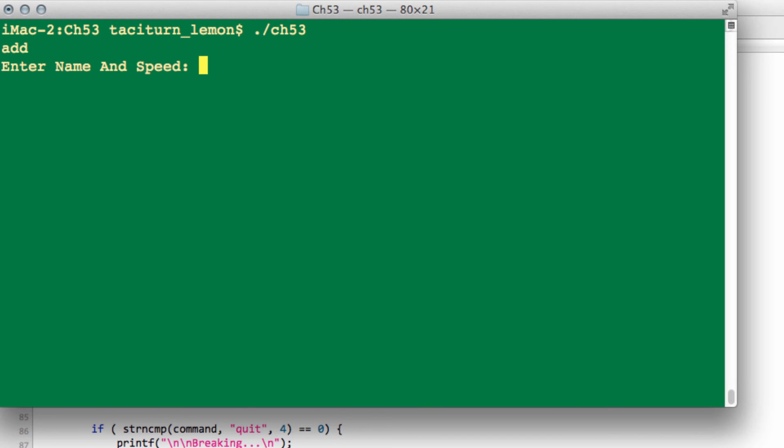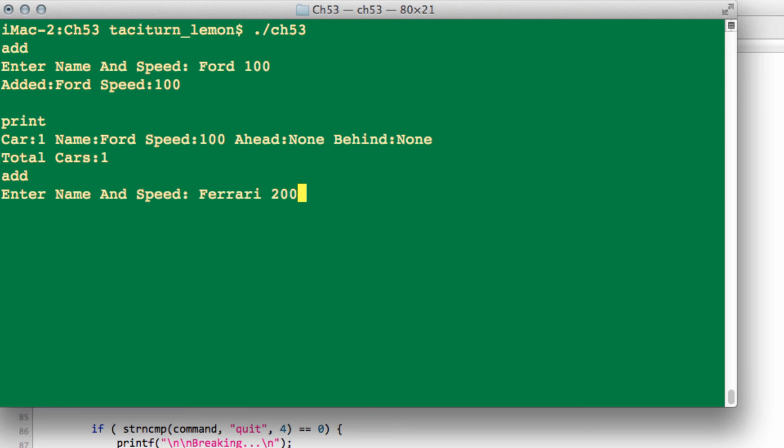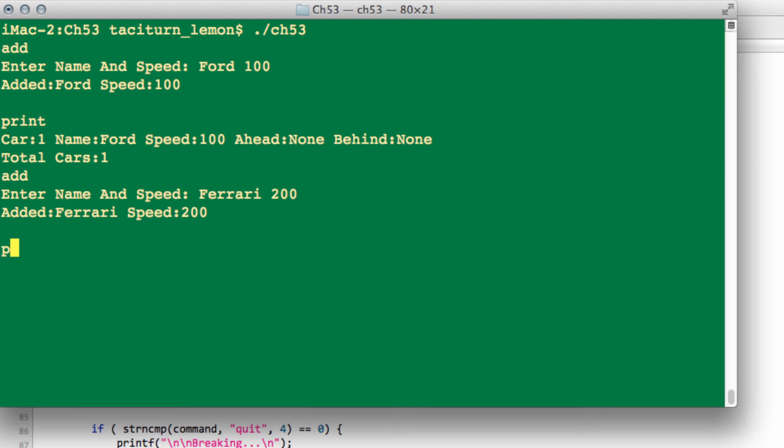And let's go to look at running the program. So if we just type add now, and let's add a Ford and 100. And now let's type print to print the list, and now you can see it's saying, OK, we've got our Ford, and there's nothing ahead and nothing behind the Ford in the list. So let's add another one, and let's add the Ferrari with a speed of 200. And now let's print the list again. And now you can see that the Ford now has changed. The Ford actually knows that there's a Ferrari ahead of it in the list, and the Ferrari knows that it's got a Ford behind it in the list. And the Ford, of course, has nothing behind it, and the Ferrari has nothing ahead of it.